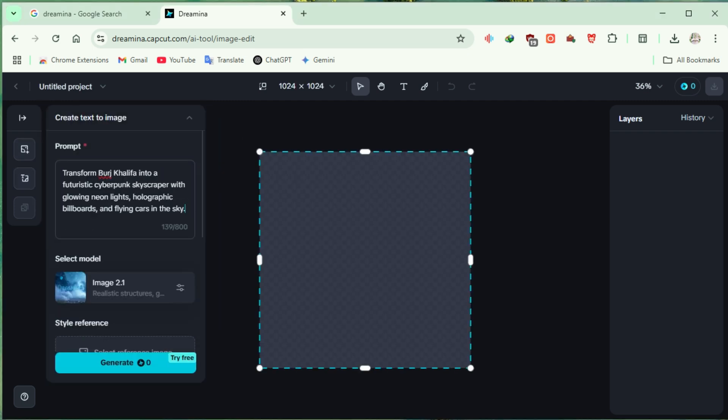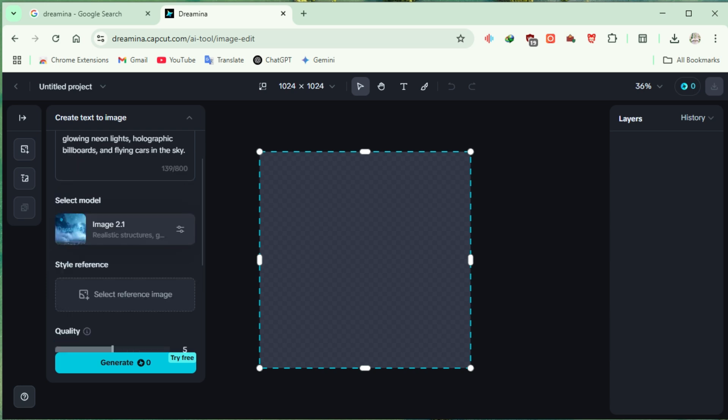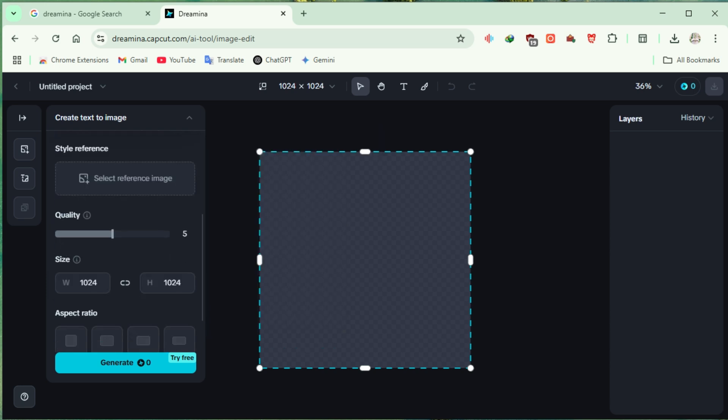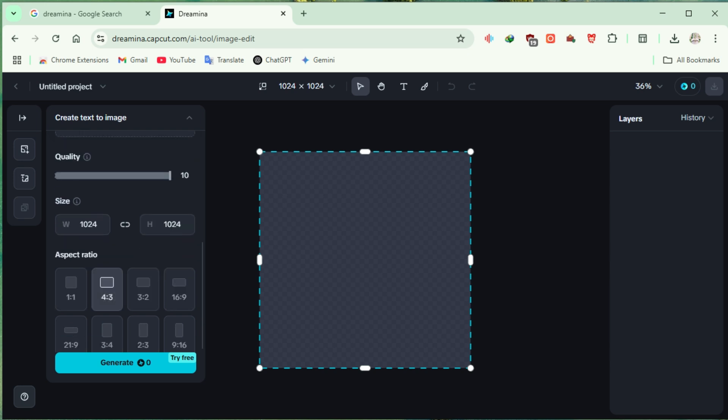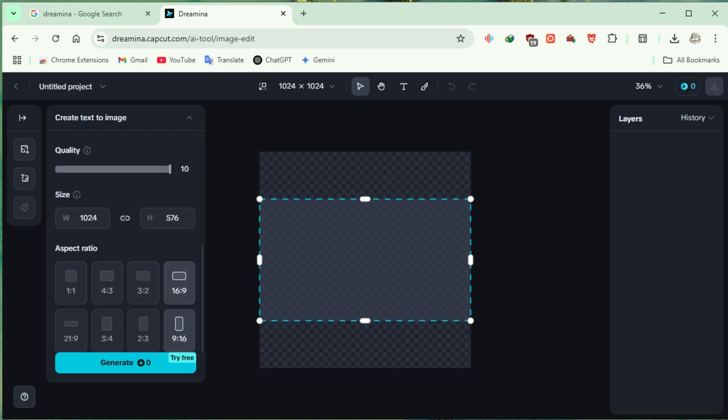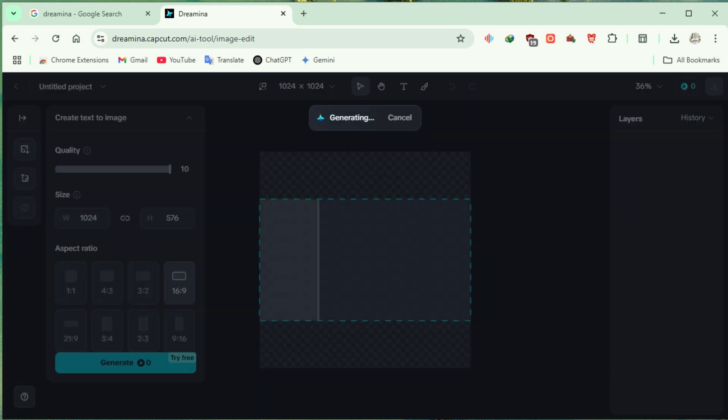Select the model, I'm using image 2.1. Set the quality to maximum because we only accept perfection. Choose an aspect ratio, I'm going with 16 to 9 for that cinematic look. Click Generate and let the magic happen.